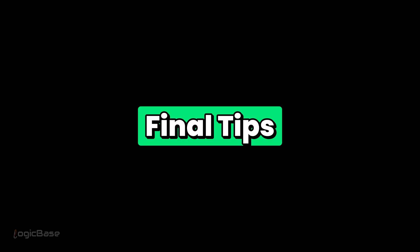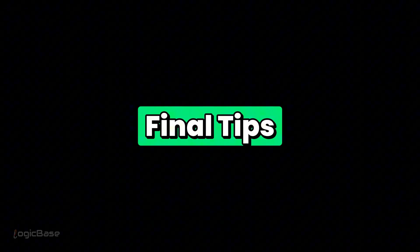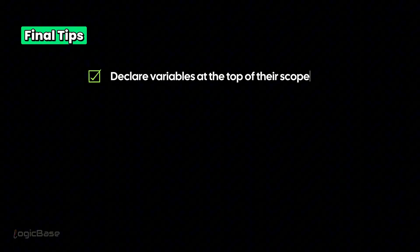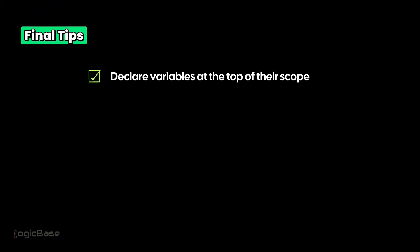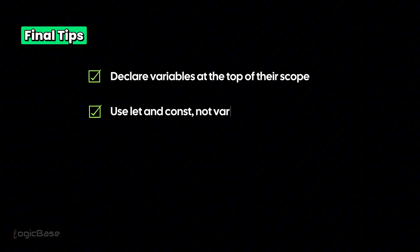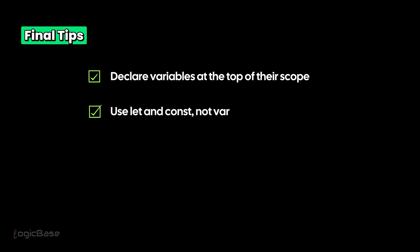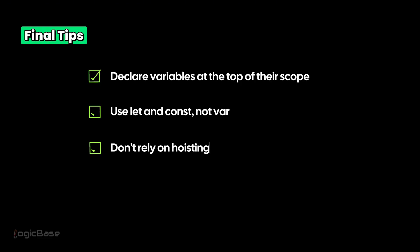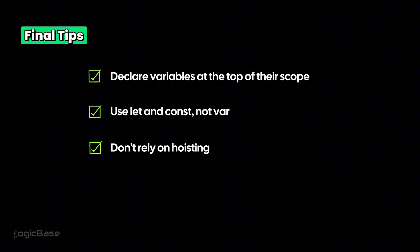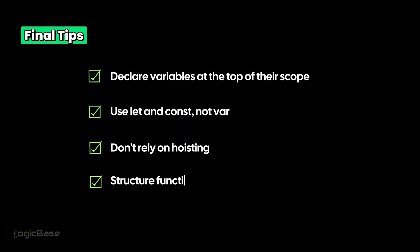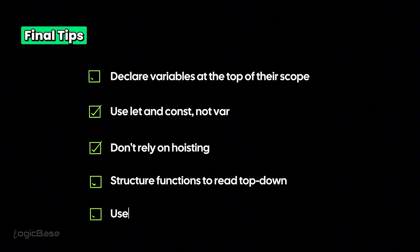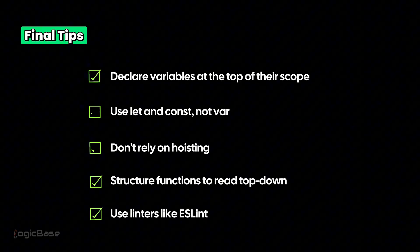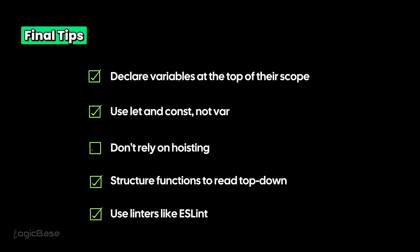Here are my tips or best practices to avoid hoisting confusion. Always declare variables at the top of their scope. Use let and const. Avoid var. Don't rely on hoisting. It's a behavior, not a feature. Structure your functions to read top down. Use linters like ESLint. They can catch temporal dead zone bugs.